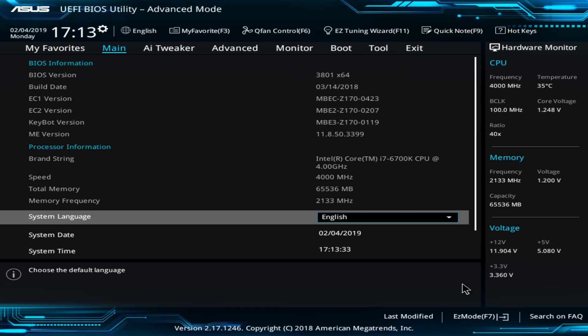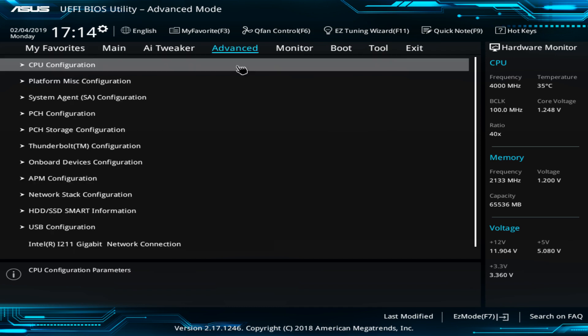In our example ASUS motherboard, we enter advanced mode by pressing F7 at the introductory screen. From the main advanced mode screen, we then select the advanced tab, before selecting the CPU configuration option.